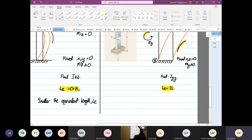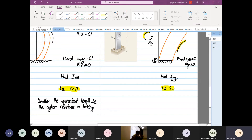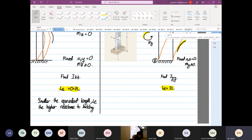The smaller the equivalent length, the higher the resistance to buckling.